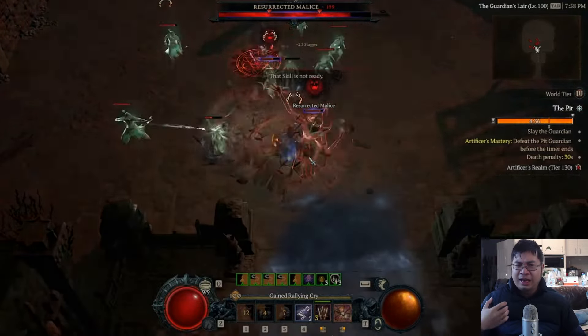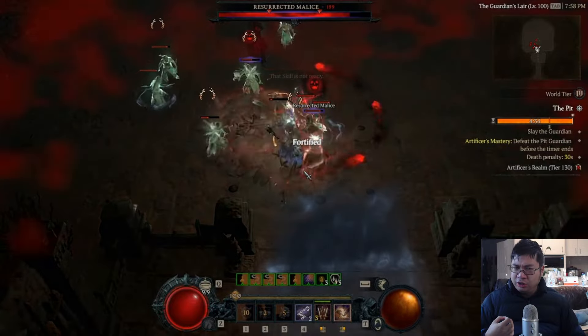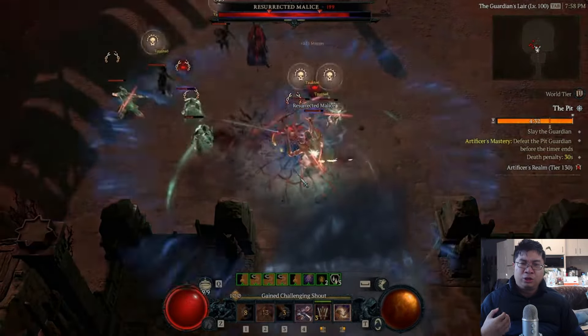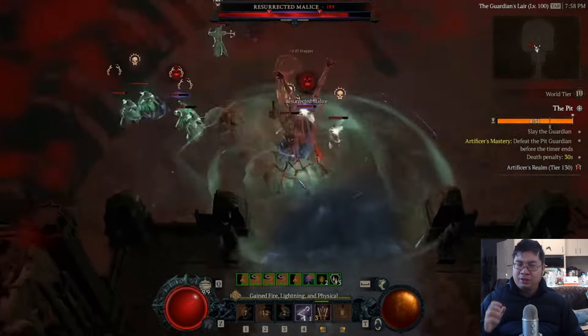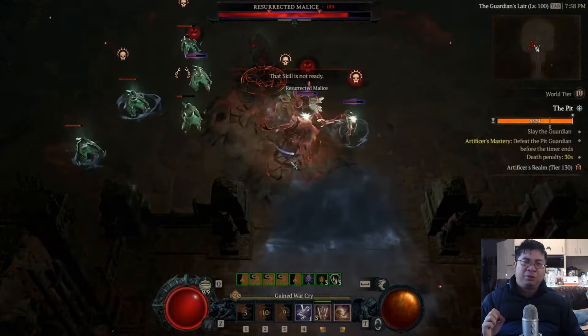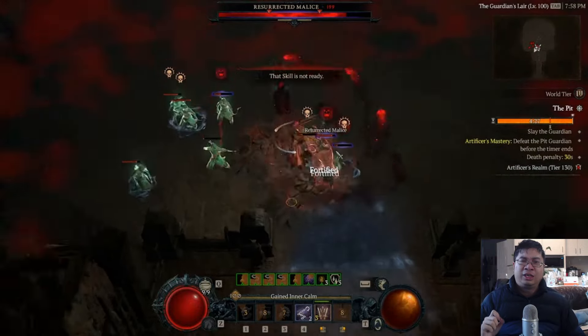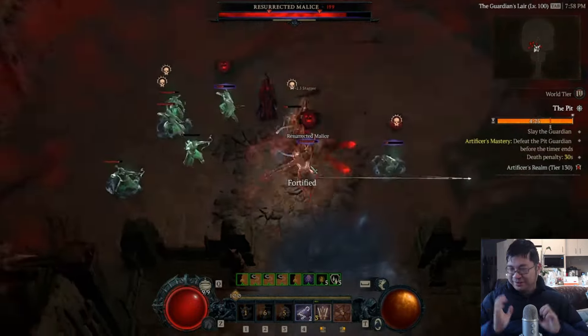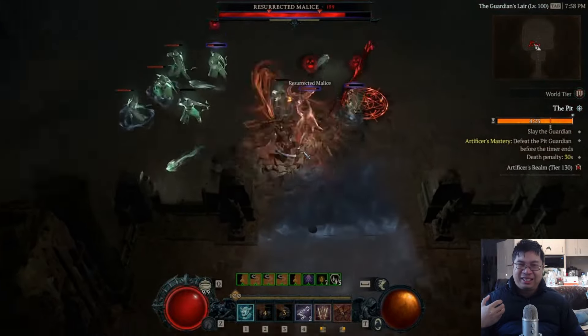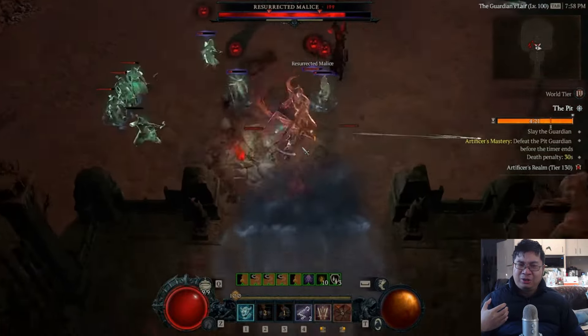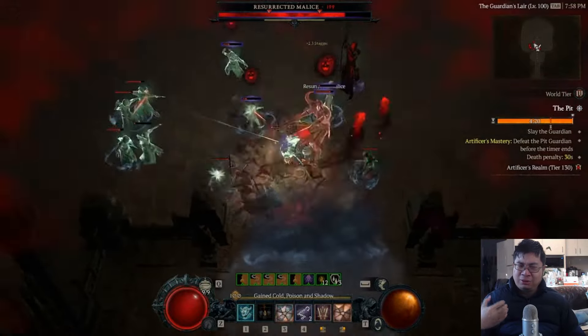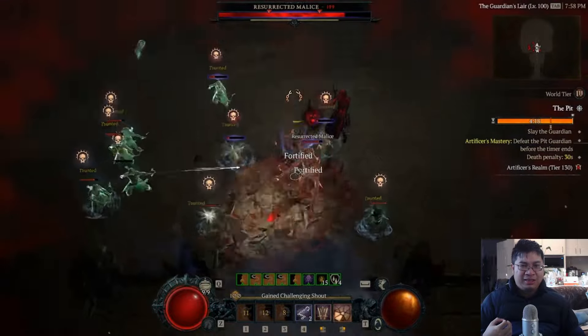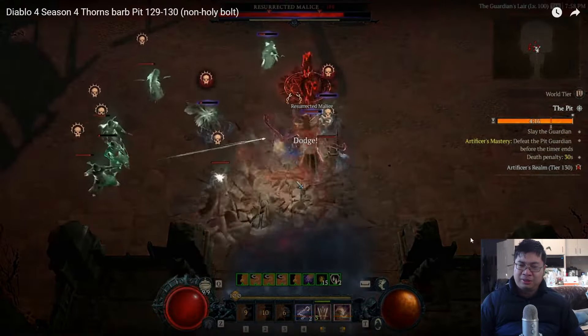He does have tons of Earthquake duration and also tons of close damage increase. He's not running critical strike, not running critical damage, but this is majority coming from Earthquake. The Earthquake is actually very sizable and very good in terms of damage reduction, damage increase, and it is very consistent against the boss.